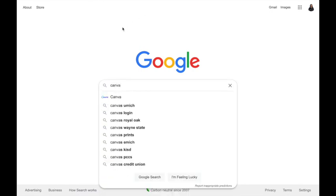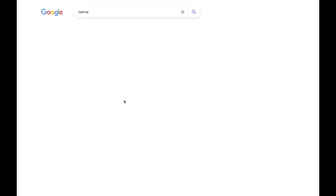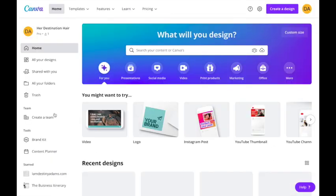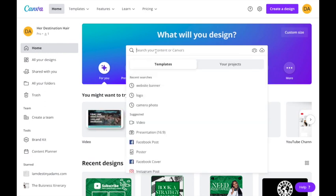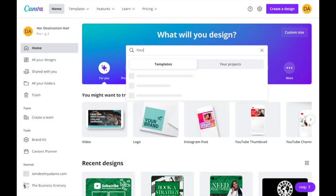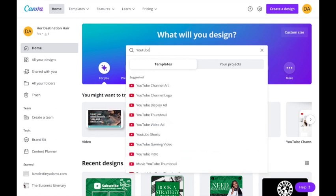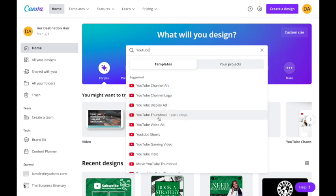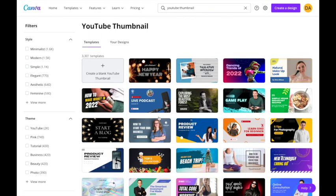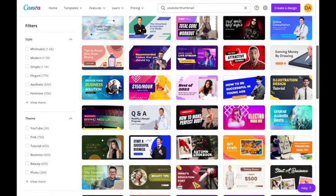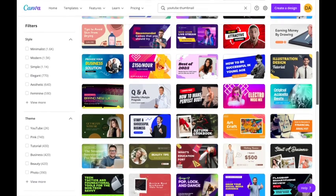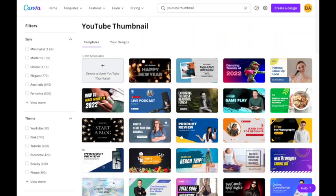The first thing we're going to do is pull up canva.com — you can access it from Google. I'm already logged into my account. I like to search the YouTube category first, and you'll be able to see all the different options that Canva has for YouTube. Then go to the YouTube thumbnail, which already has the dimensions that you need. You can look through the templates for inspiration, but I always like to start from a blank canvas.